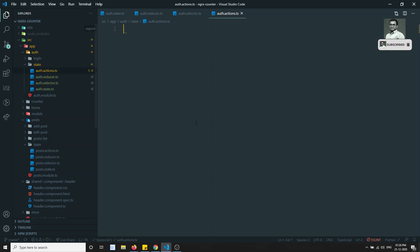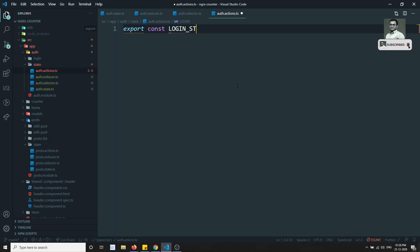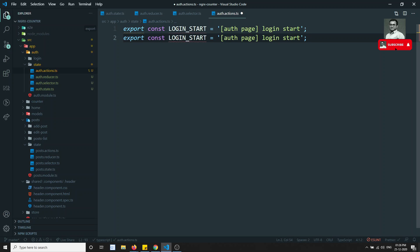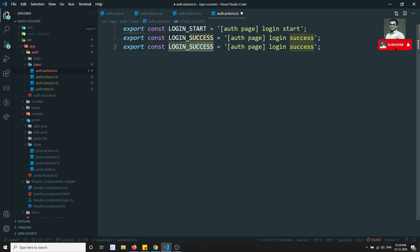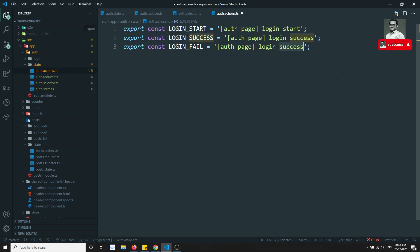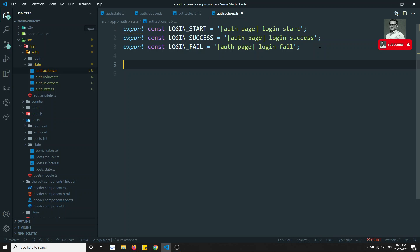Now let's go to the actions. We are implementing the login functionality, so we will define the actions responsible for login. I'll write: export const loginStart — fired when the user clicks login — then loginSuccess — fired when the backend returns success — and loginFail.